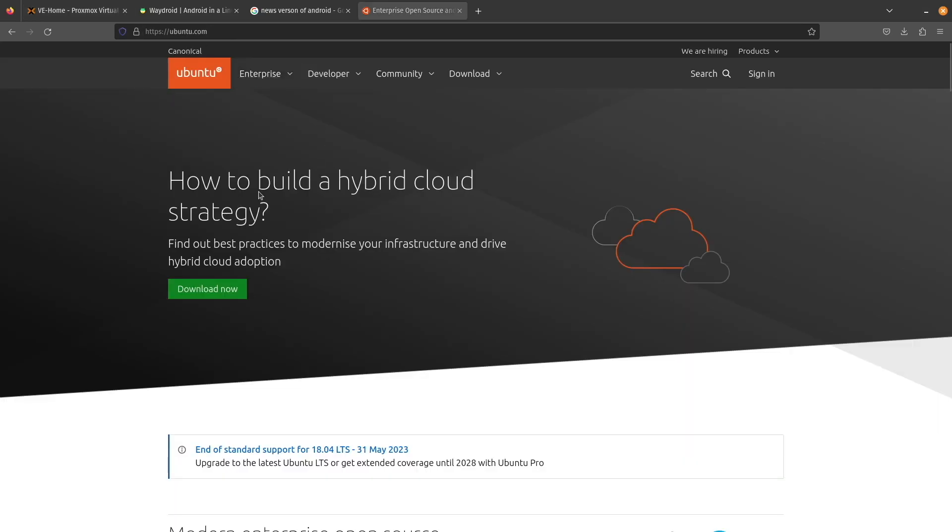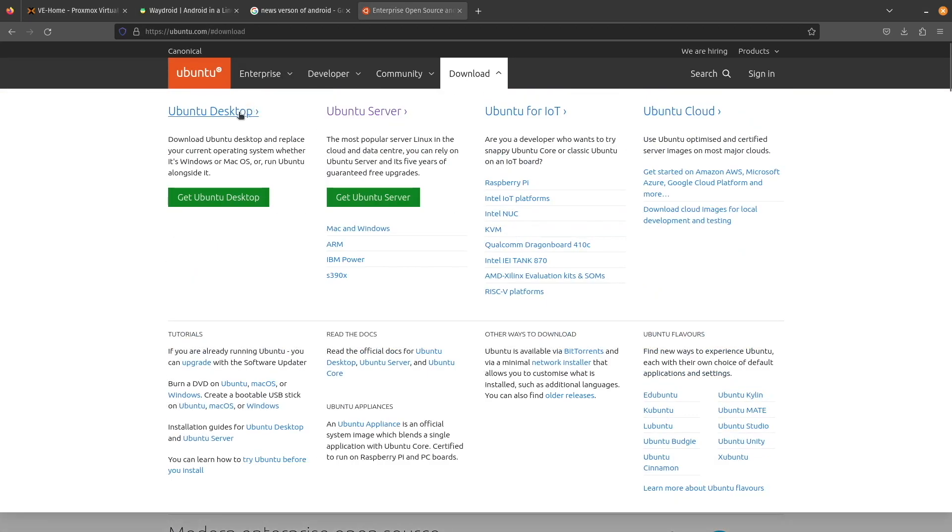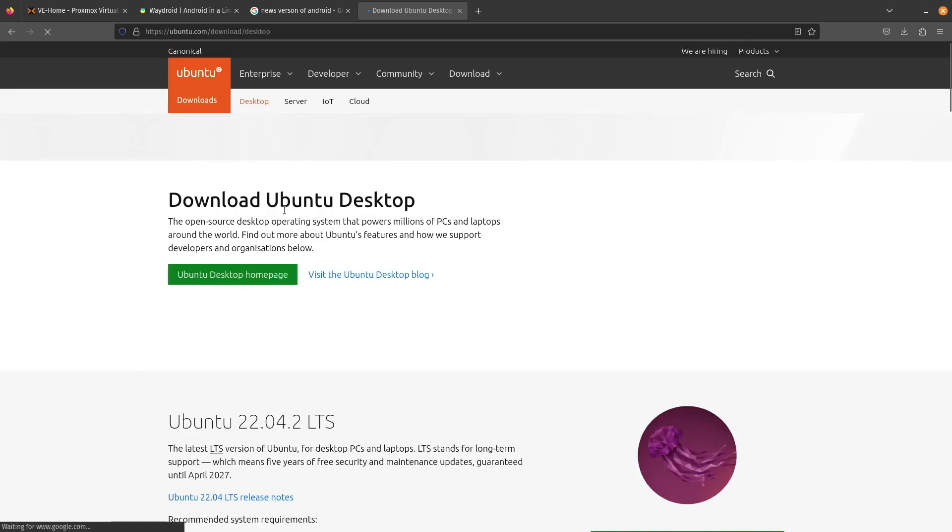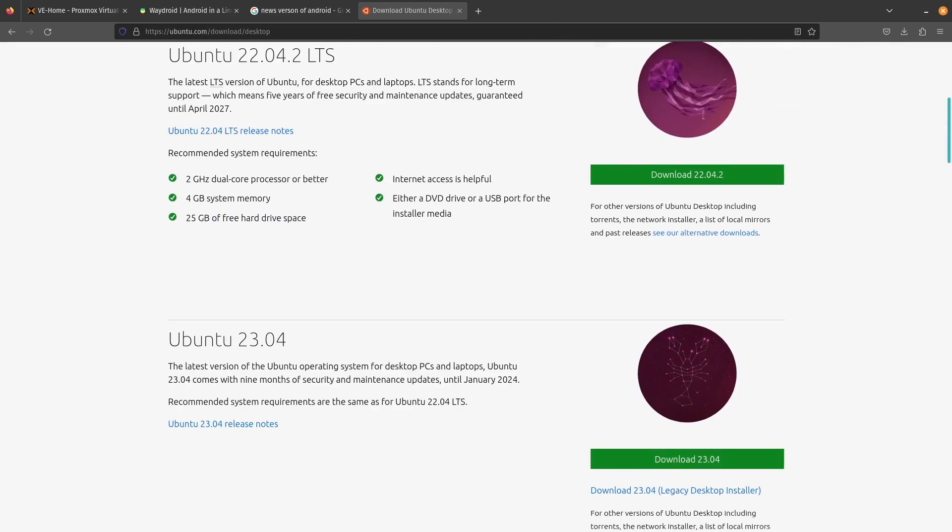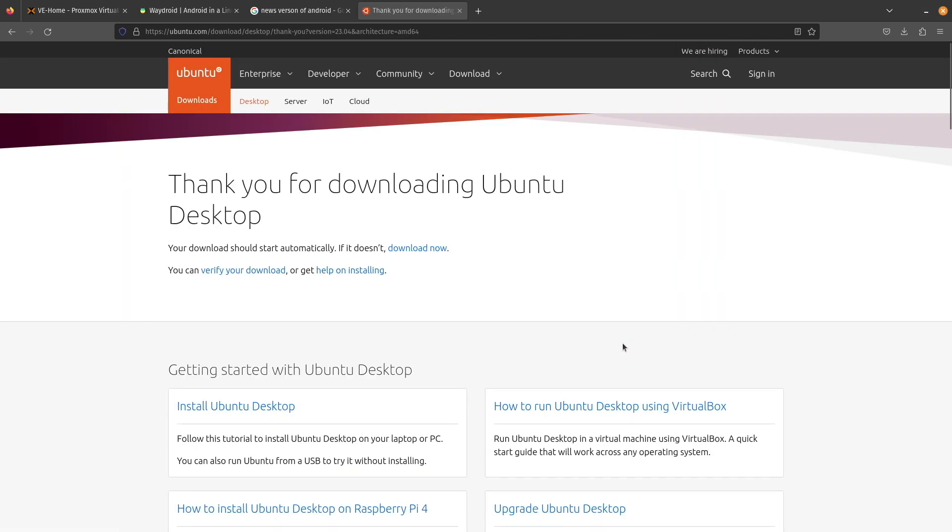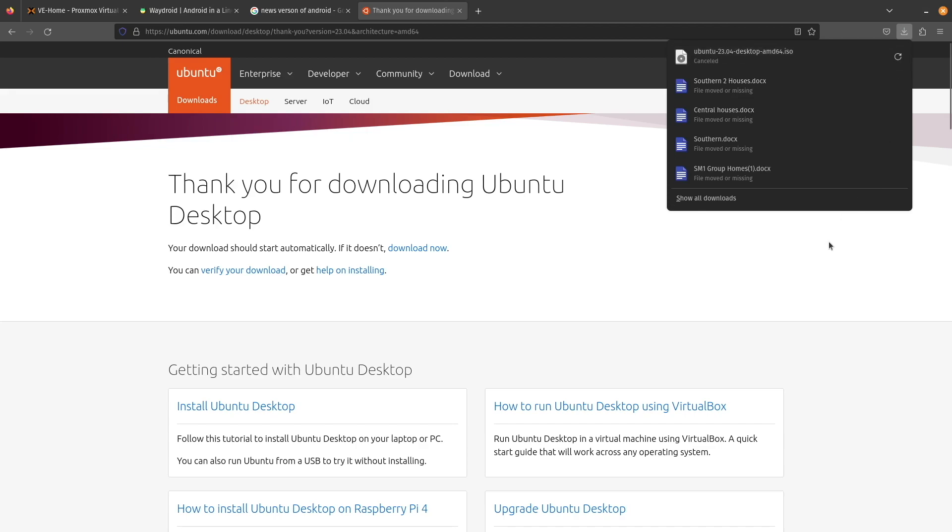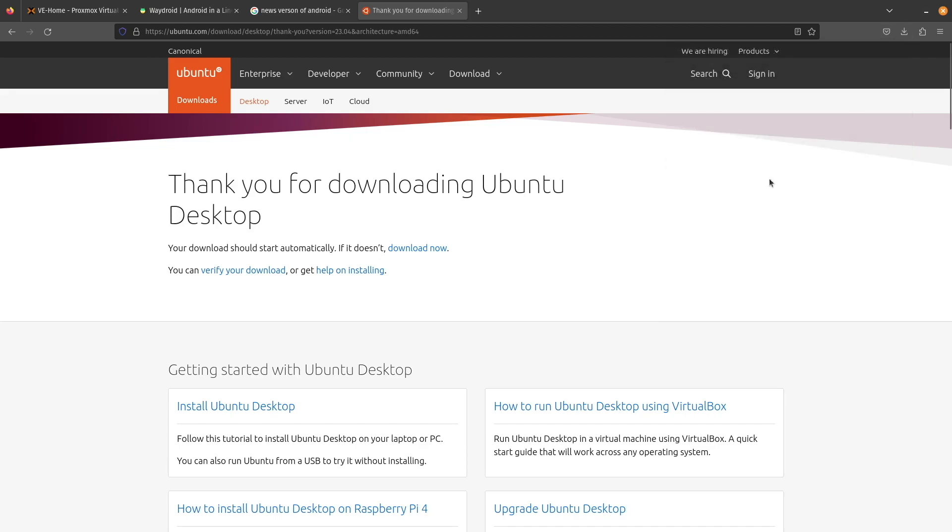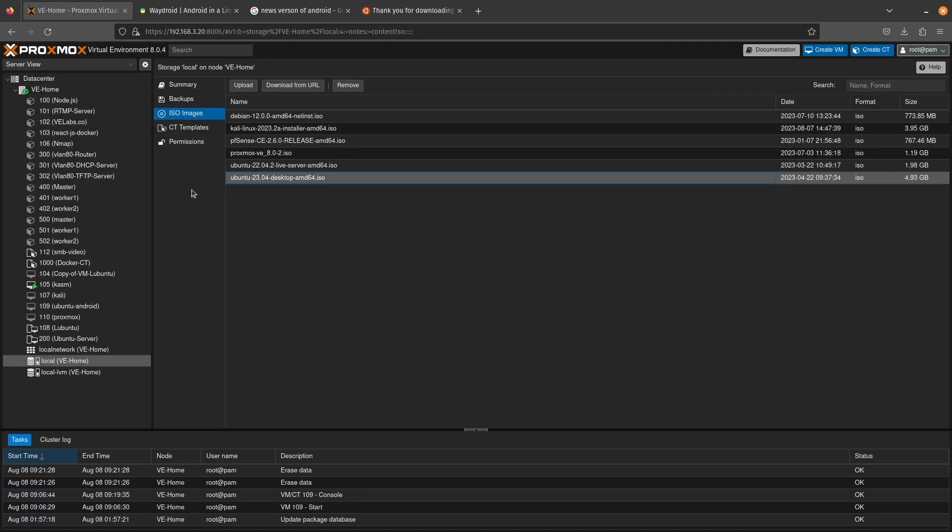At the Ubuntu website we're going to select downloads and we're going to select Ubuntu desktop. Now it gives you the first choice of 22.04, but if you continue down here you can see that we can get the newest version of 23.04. We can go ahead and select download here. Let's just go ahead and exit that because we don't want it to download on our actual client operating system. We want to download it directly to Proxmox. So right here where it says download now, let's right click on it and copy the link.